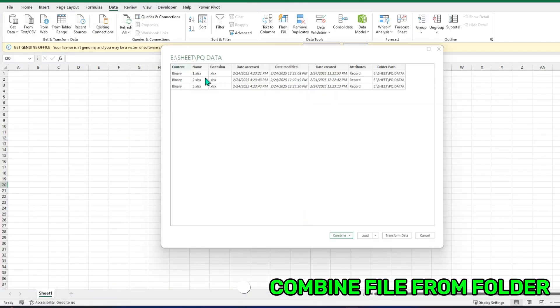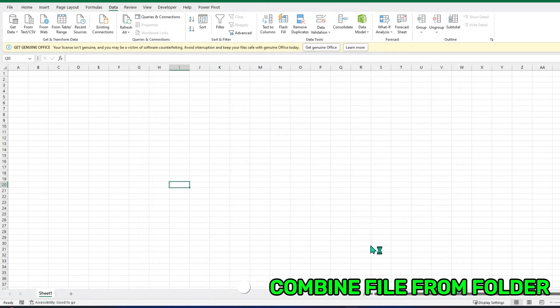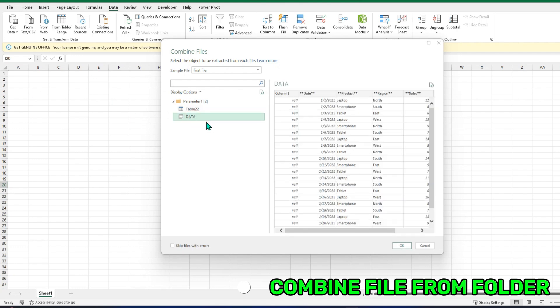This is the description of our folder: name, extension. Here, if I will click this method and Combine and Transform Data, because we have to make some transformation in this data to make it clean. And I will select the data folder, not just because this Table 22 is only referring to the first file. I will select the data here and OK.